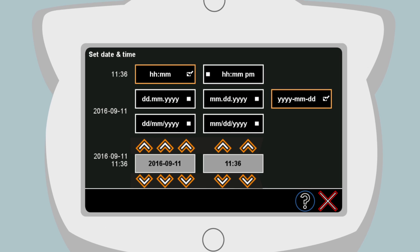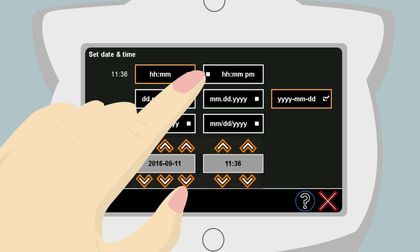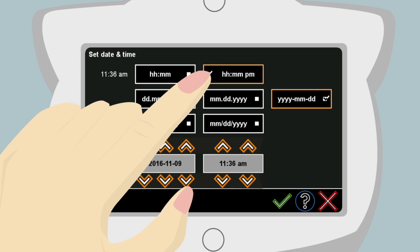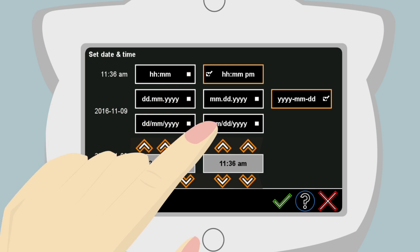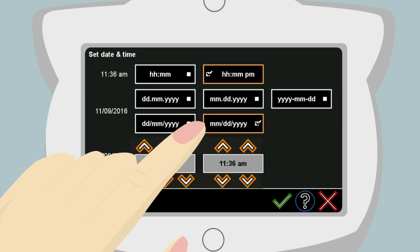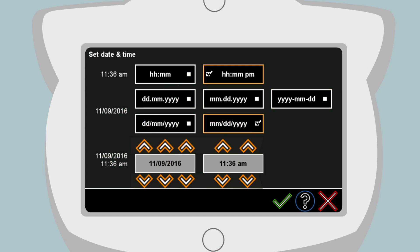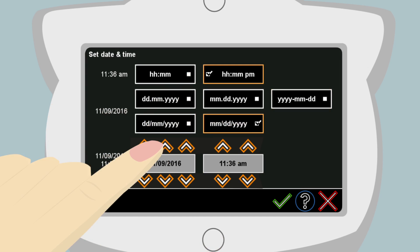The initial screen asks Anna to set the date and time. Here she simply touches the hour, minute, PM selection. Then she touches the month, day, year selection.